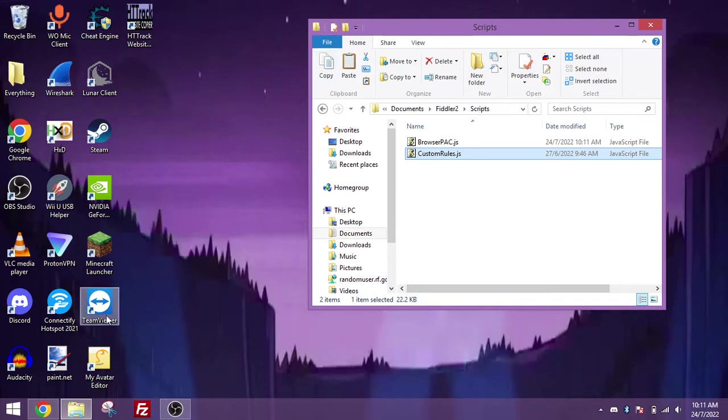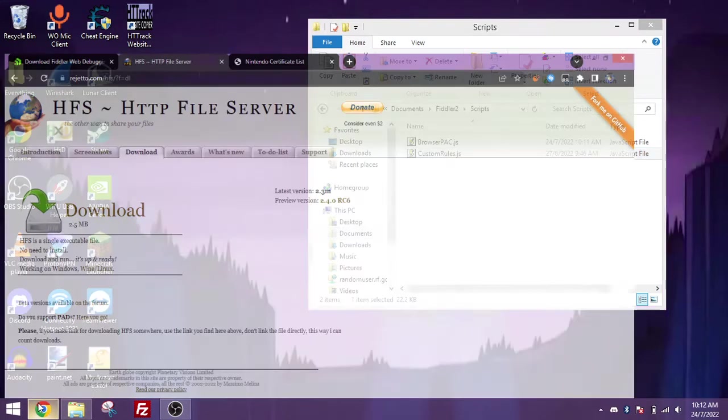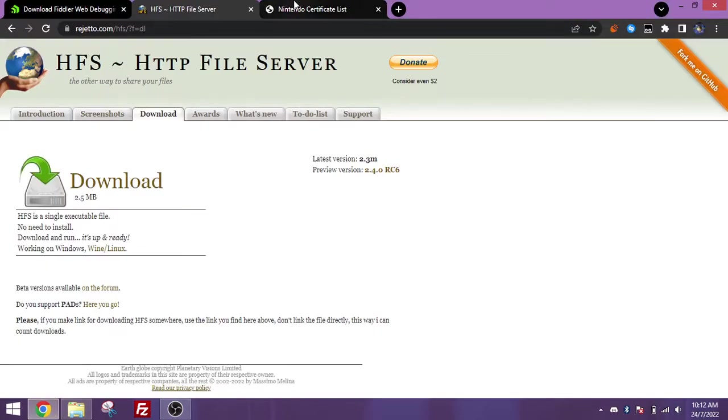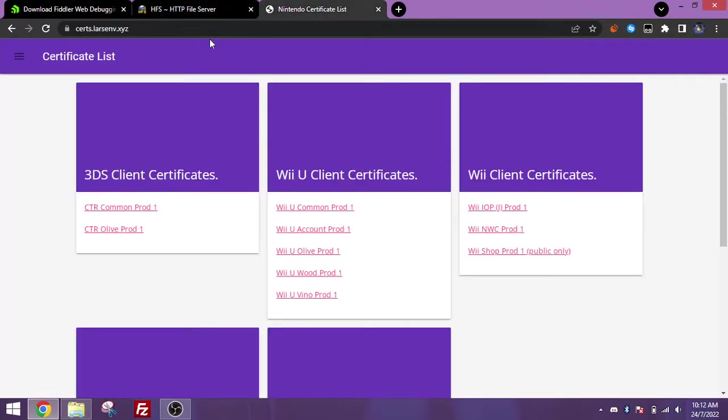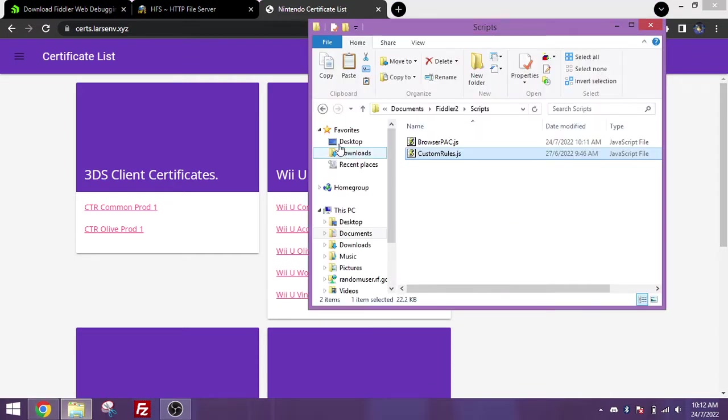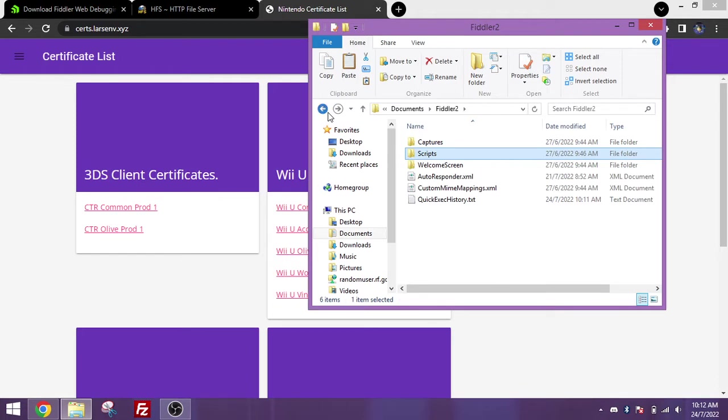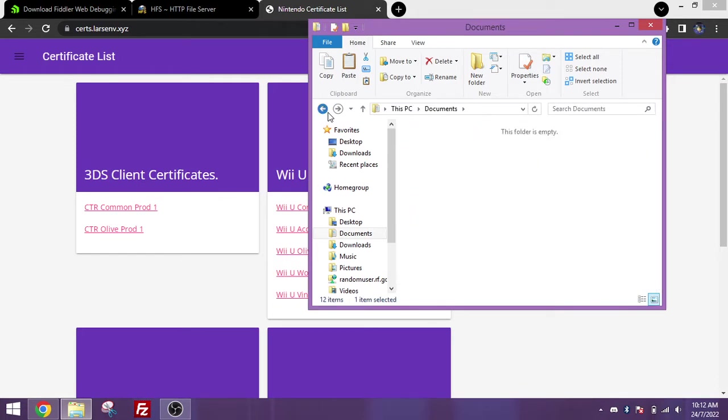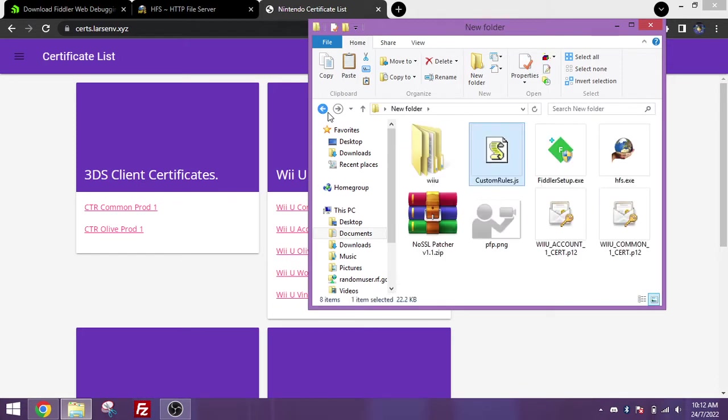Now we're going to download the Nintendo certificates. You want to go to this website here, certs.lastenv.xyz, and you want to download the Wii U Common Pod 1 and Wii U Account Pod 1 certificates. This is so that Fiddler will be able to understand the Wii U's connections and will be able to see them.